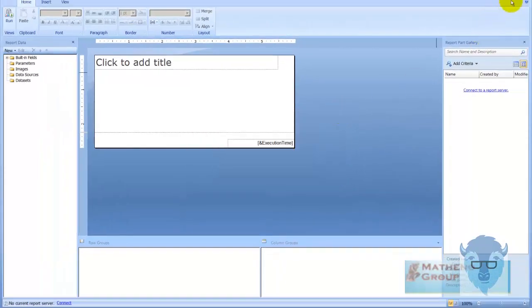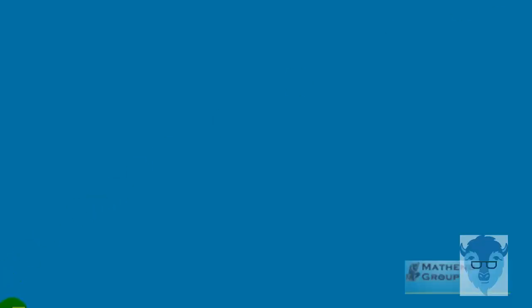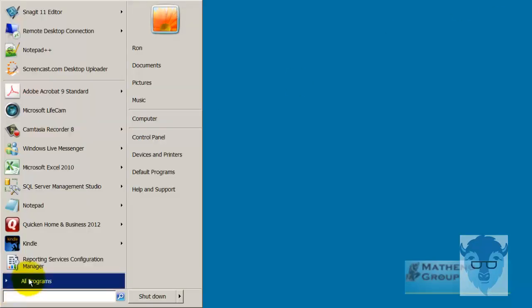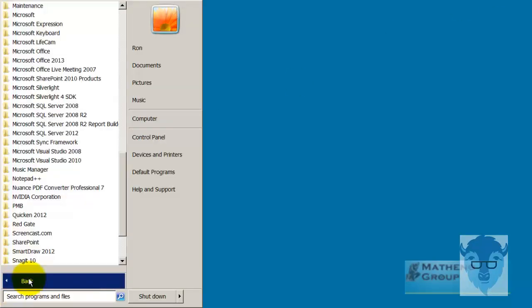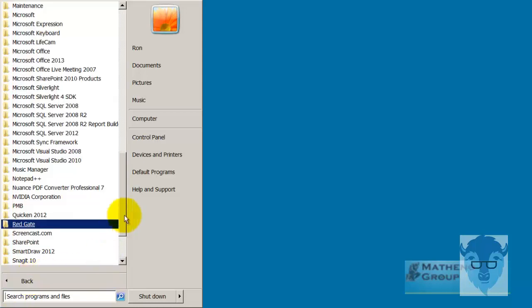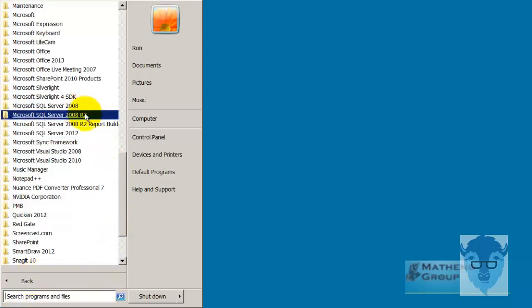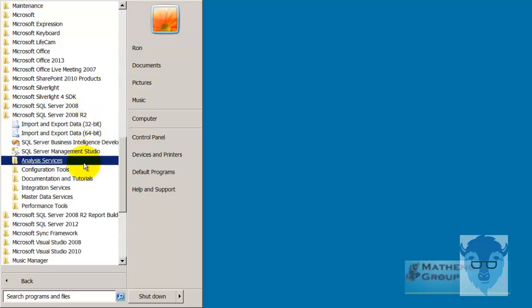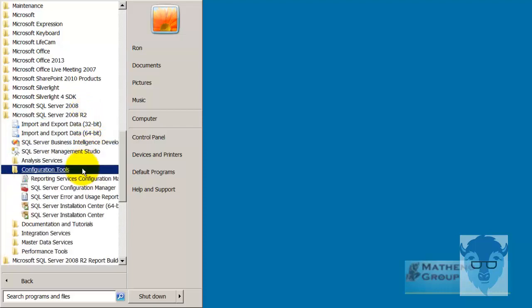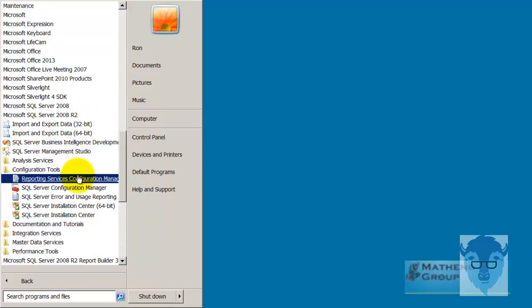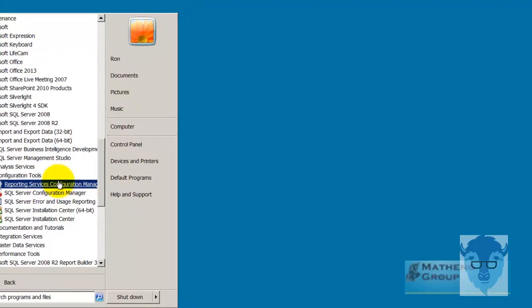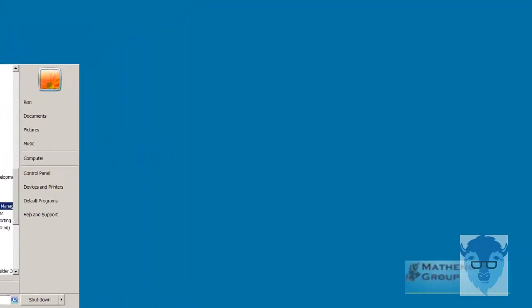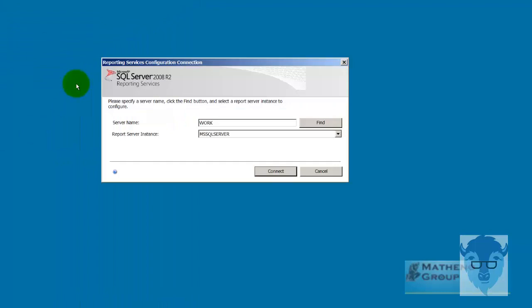So the way you're going to do that, let me close this for a minute to clean up the display, is you're going to use configuration tools, start all programs, and now I'm going to drill into, let's go in and take a look at R2, and then I'll go into configuration tools, reporting services, configuration manager, and fire that on up.